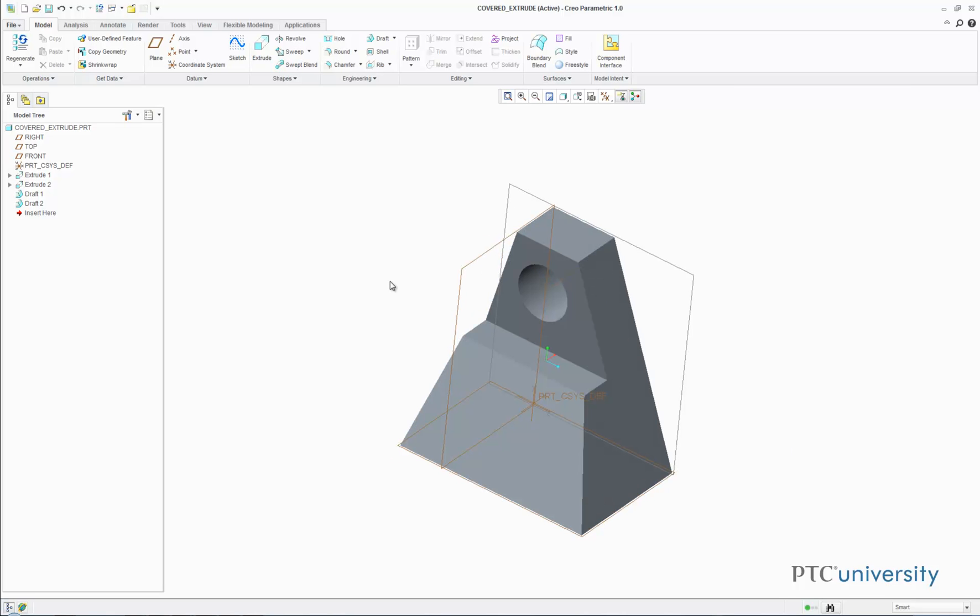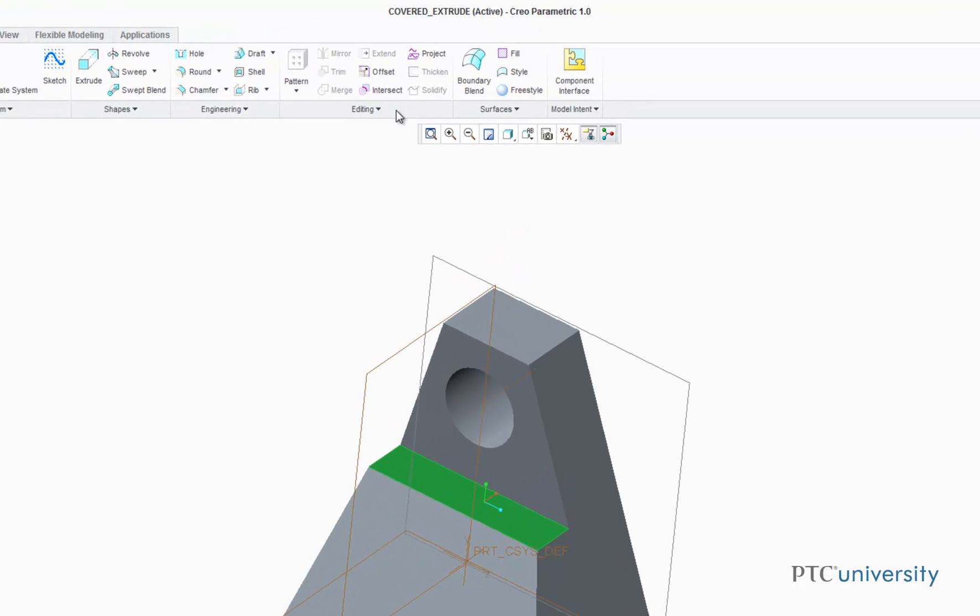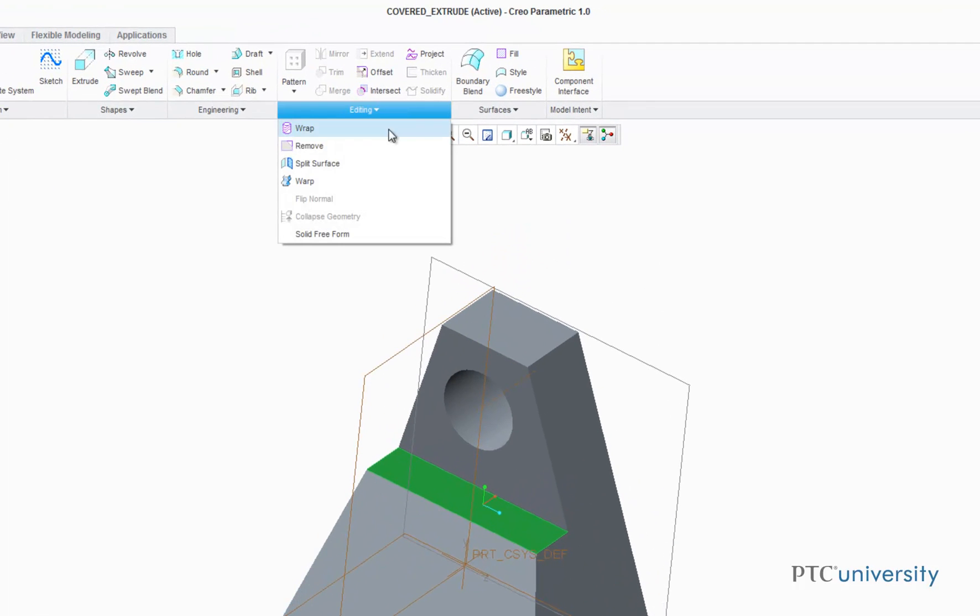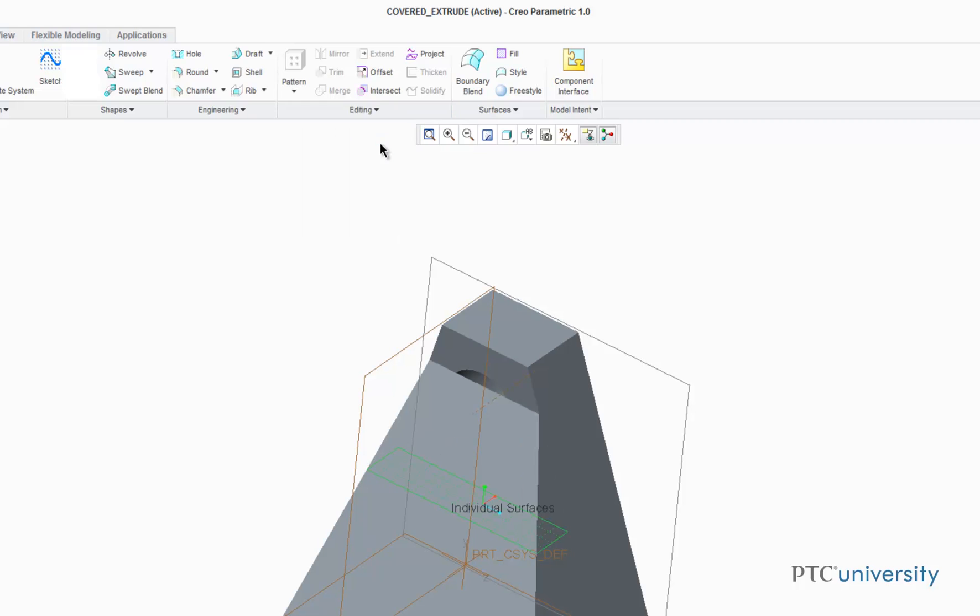First I want to use the Remove feature on this surface. So first step is to click on the surface, then click on the Editing tab and choose Remove.